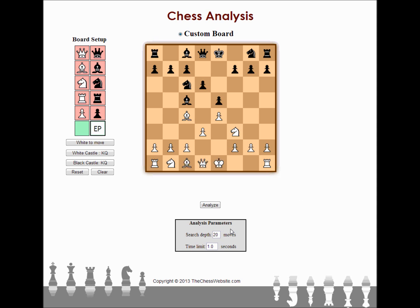There are analysis parameters, so you can change how in-depth you want to get with your analysis. We're going to keep it on 20 moves as far as how deep the computer goes, running for one second — so not very long. The computer is a lot smarter than humans, but in one second it can't do too much. Still, you're going to get a pretty solid analysis.